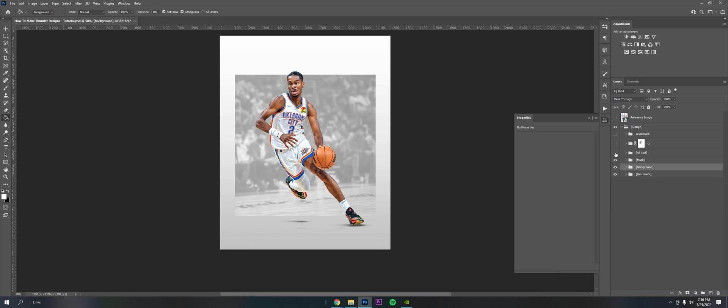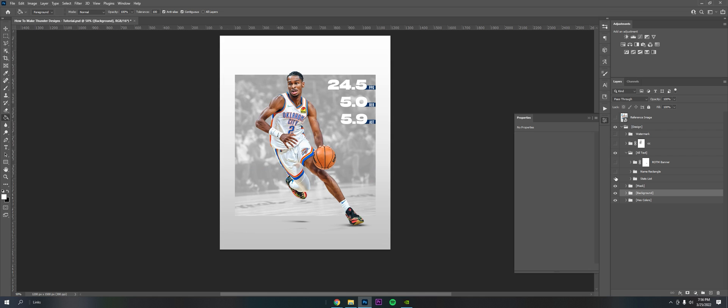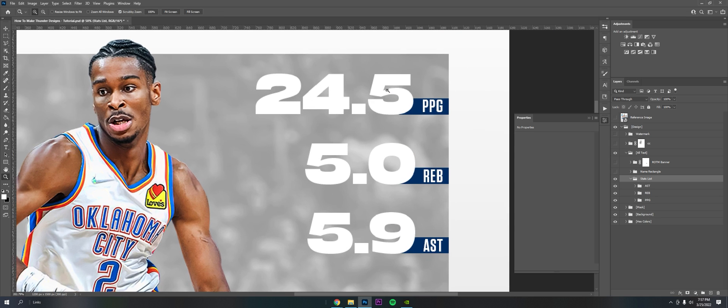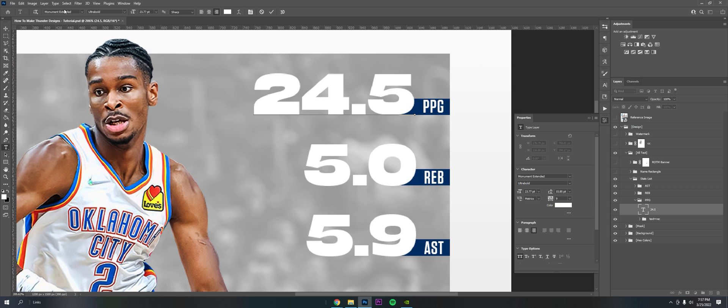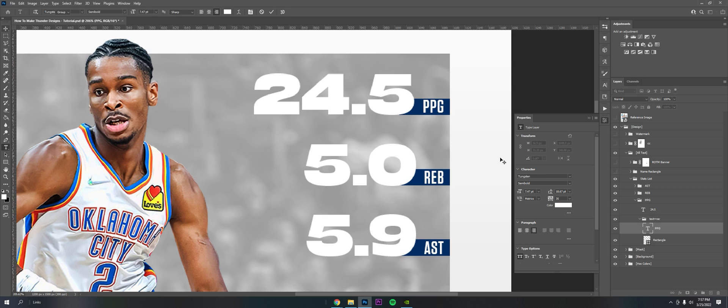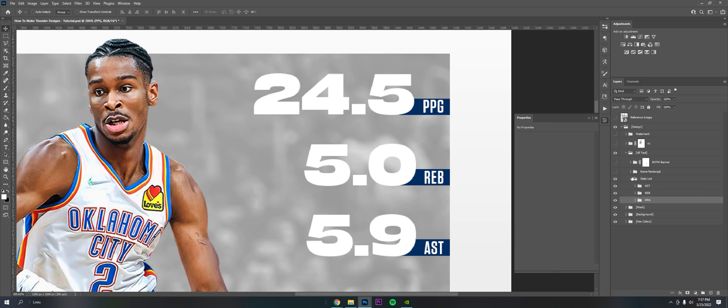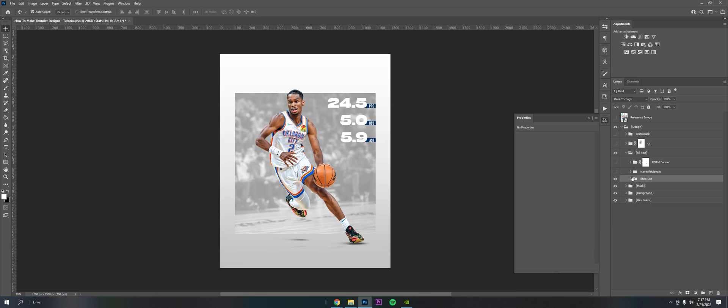Now for the text, not too crazy for this. The stat list, it's just the font I used to try to find similar ones, Monument Extended and Tungsten. Not too much to go into here, it's just what it is. This is just a regular rectangle with the same text.